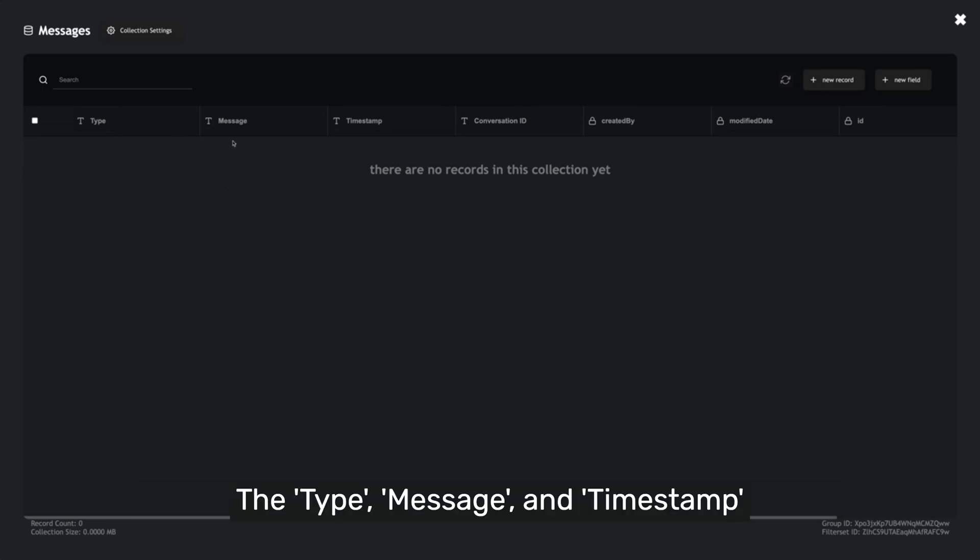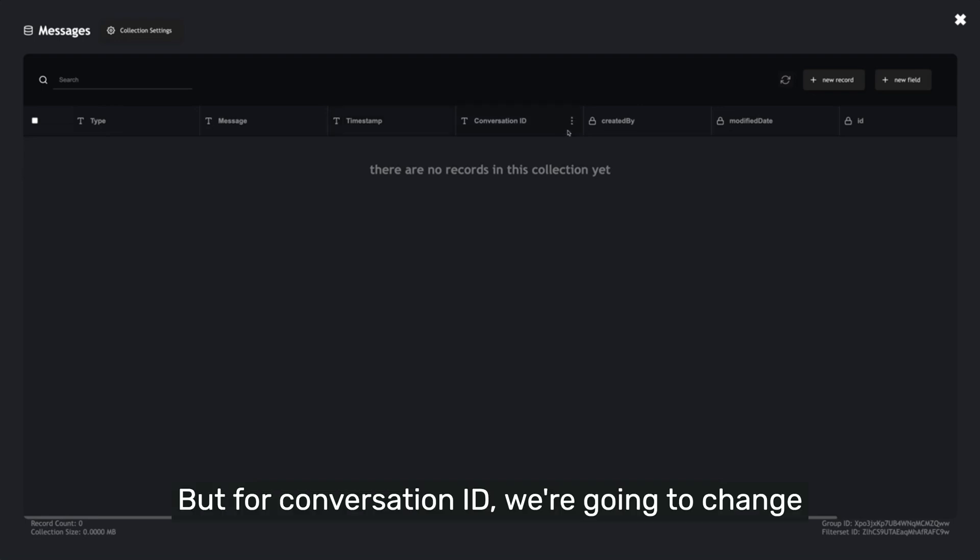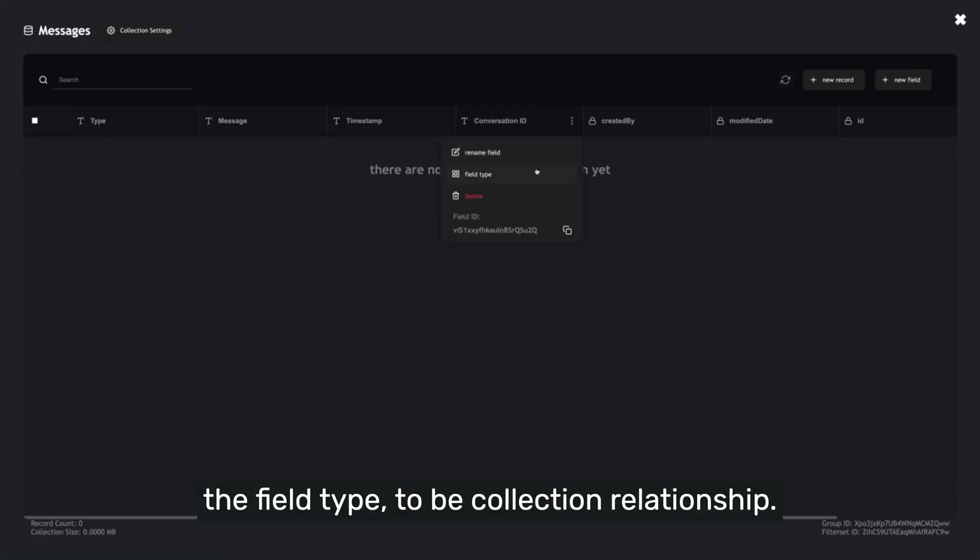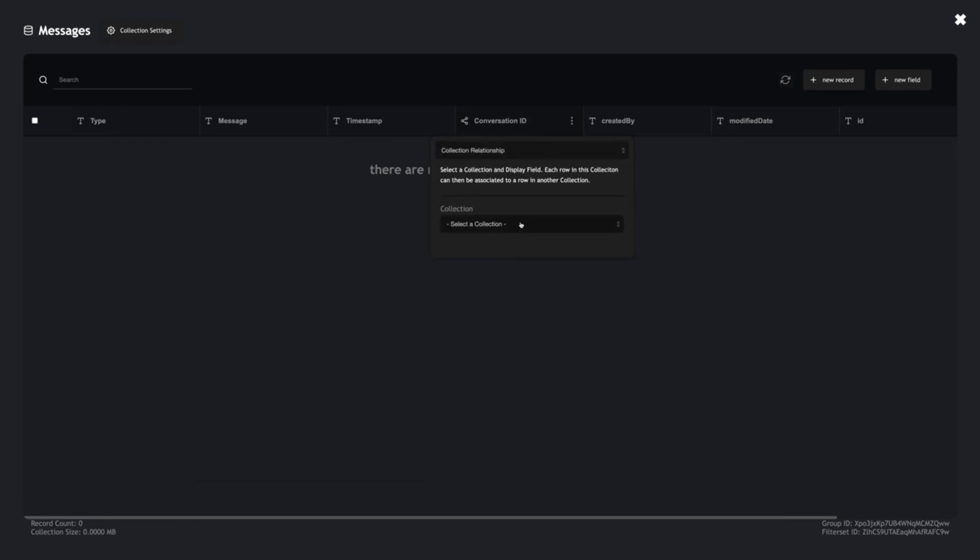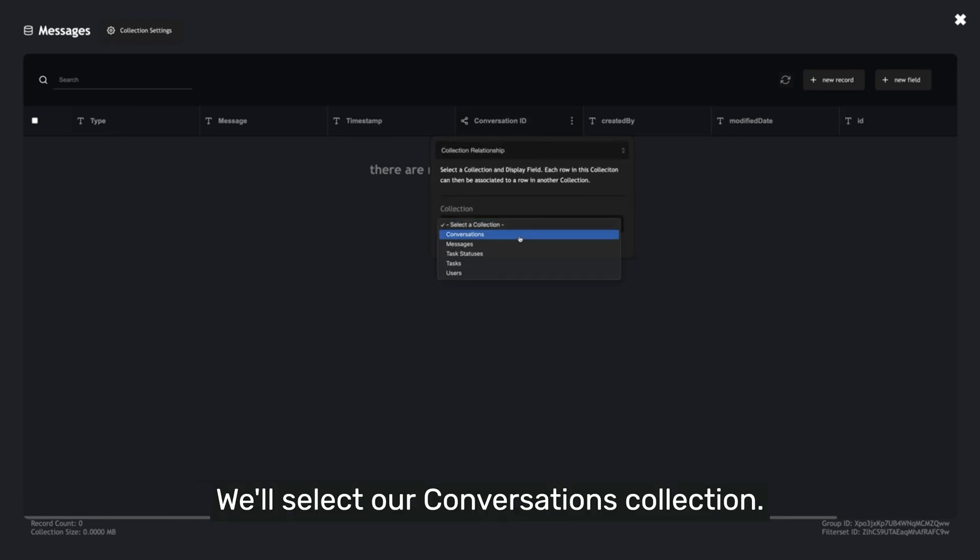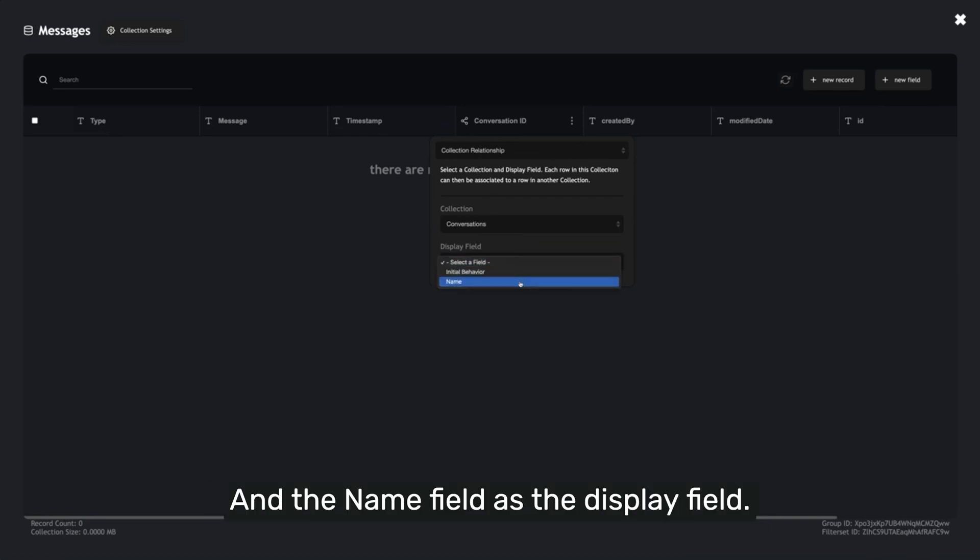The Type, Message, and Timestamp fields can all remain as text fields. But for Conversation ID, we're going to change the field type to be Collection Relationship. We'll select our Conversations collection and the Name field as the Display field.